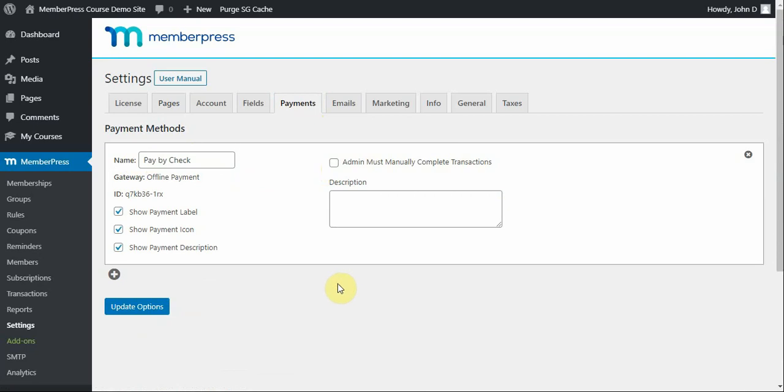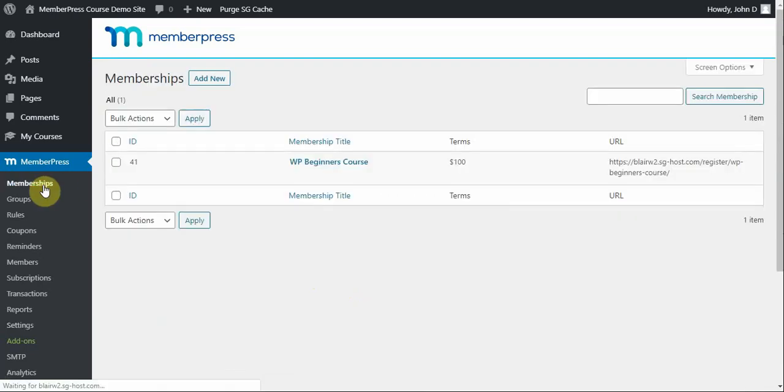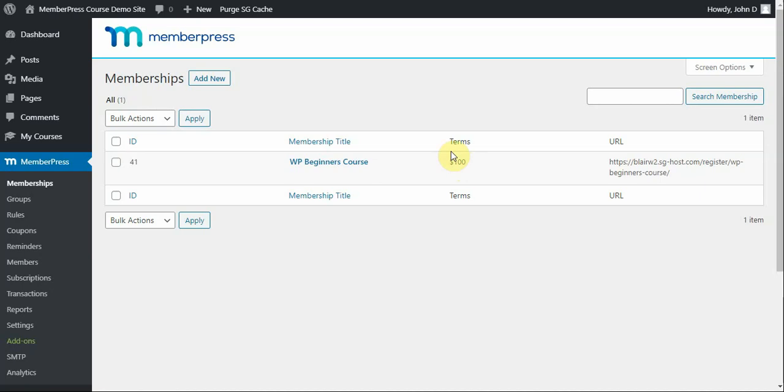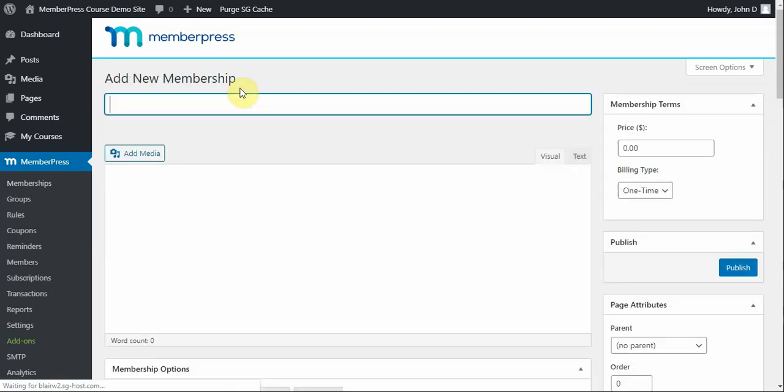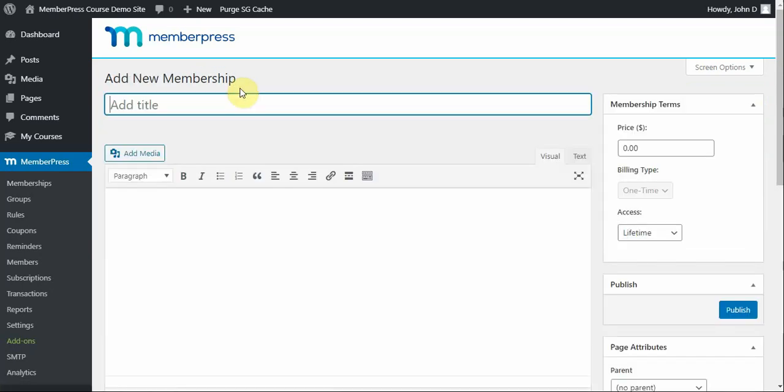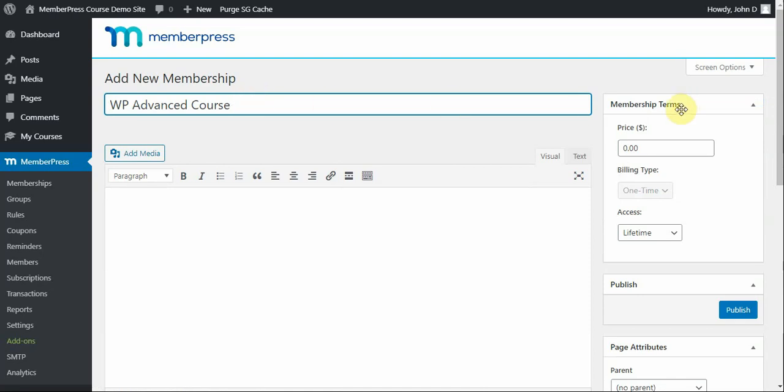So, let's get into how you can create a membership in MemberPress. You do that by going to the Memberships tab here. And you'll notice that I already have my WP Beginners course. So, I'm going to go ahead and click Add New to create my WP Advanced course. So, I went ahead and gave that a name. And next, I'm going to go over to the terms to decide how much users are going to pay me for that access.